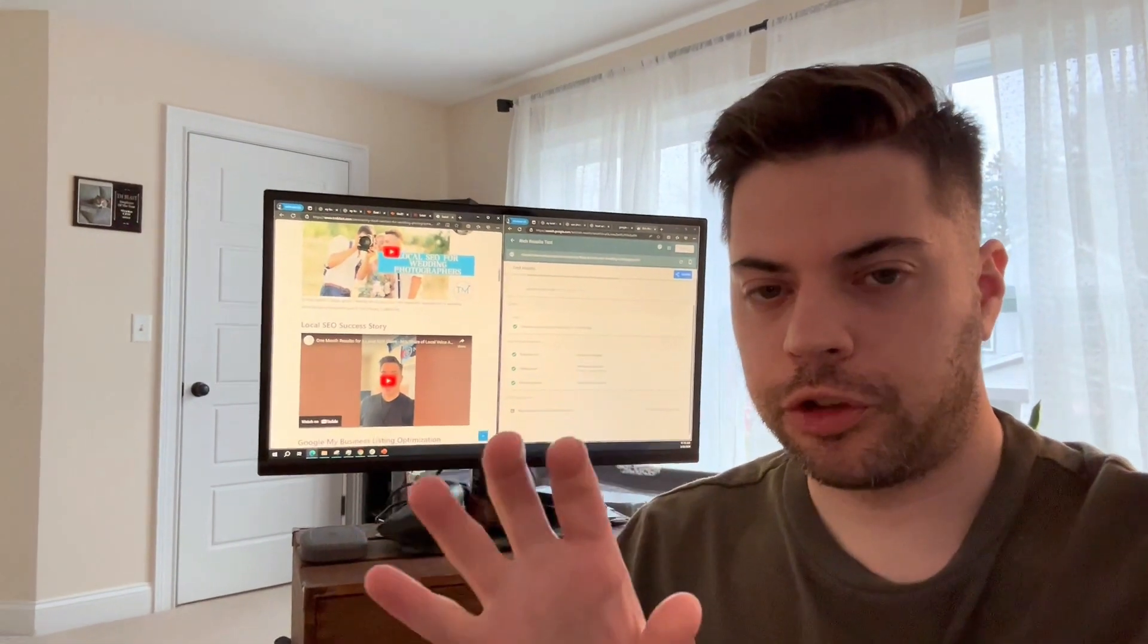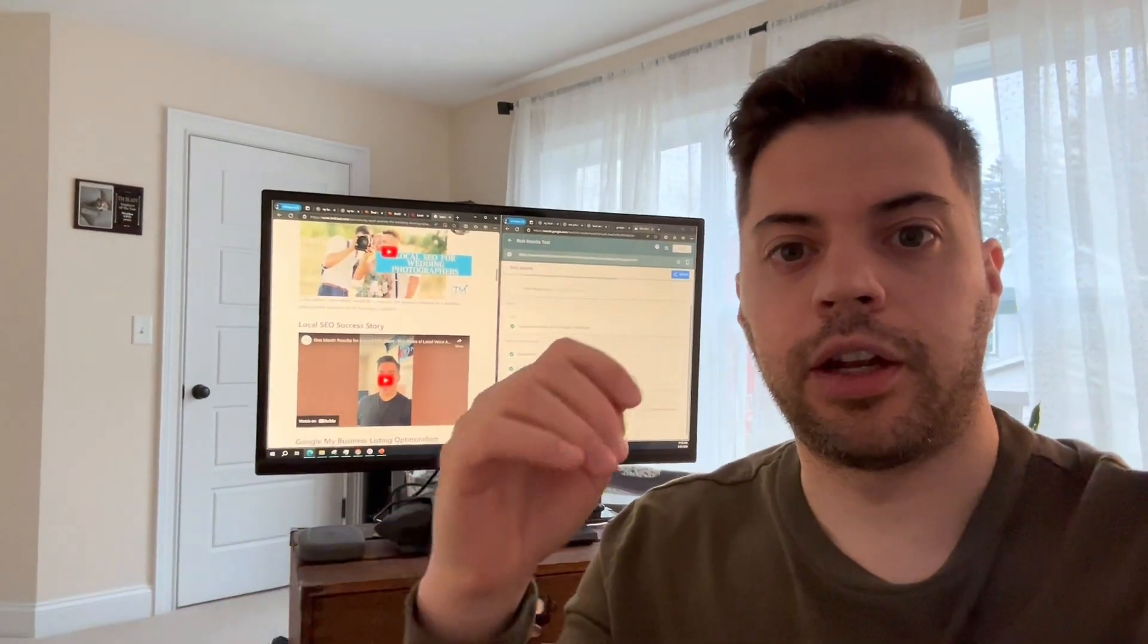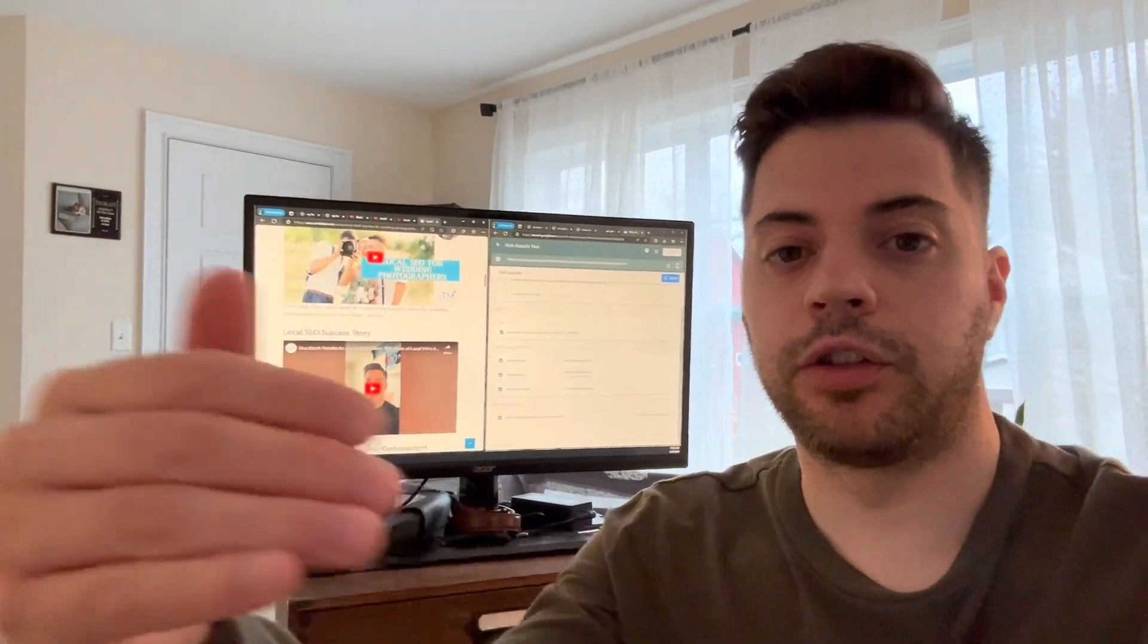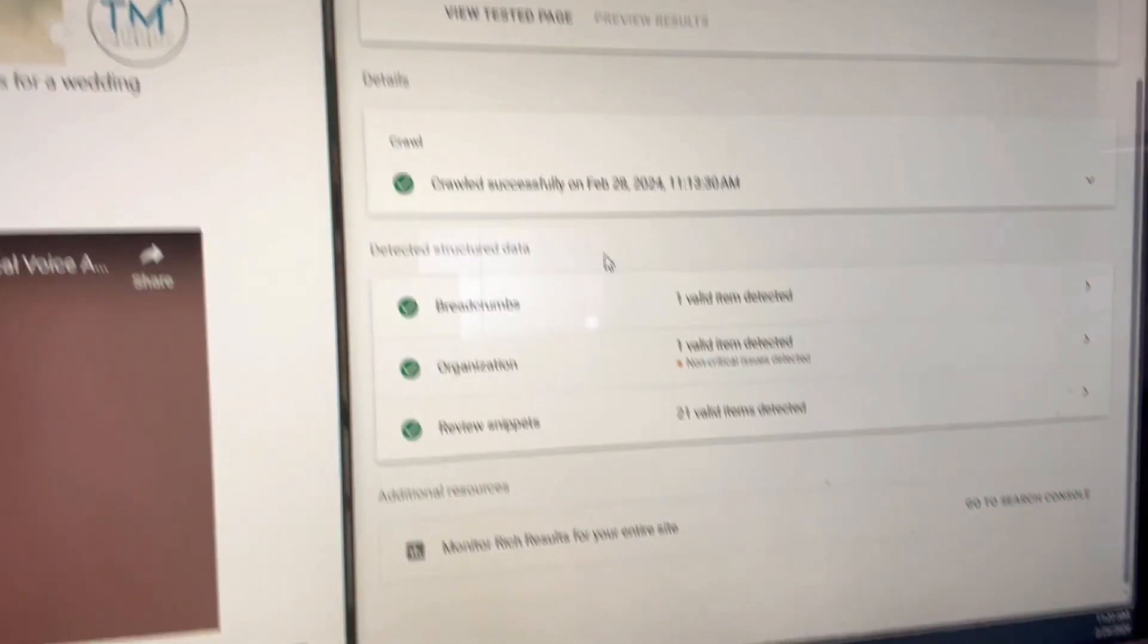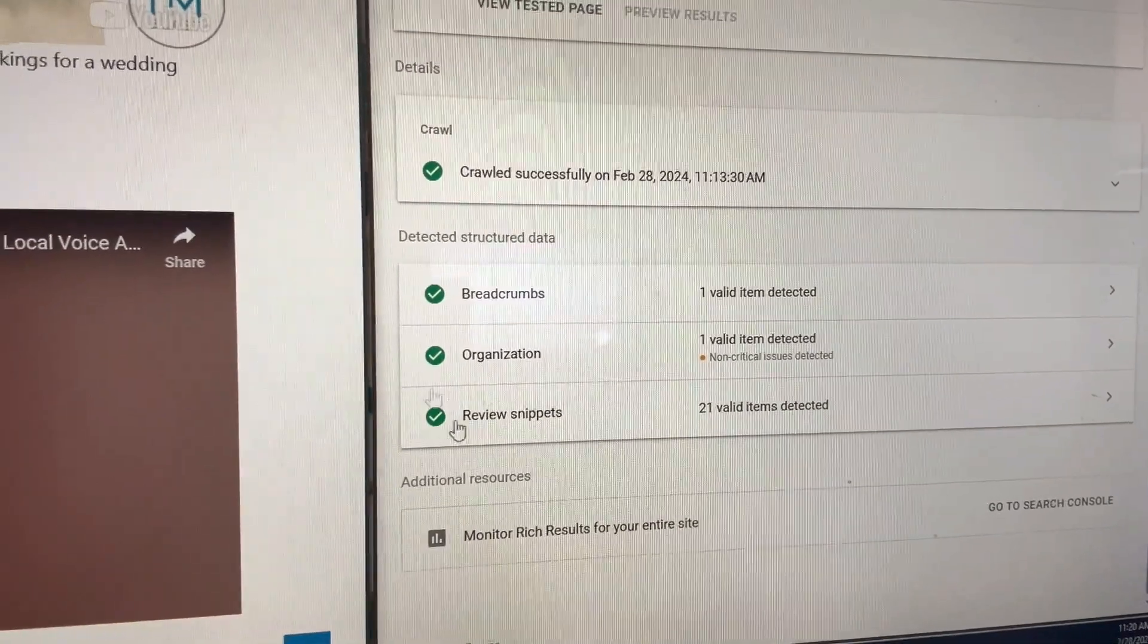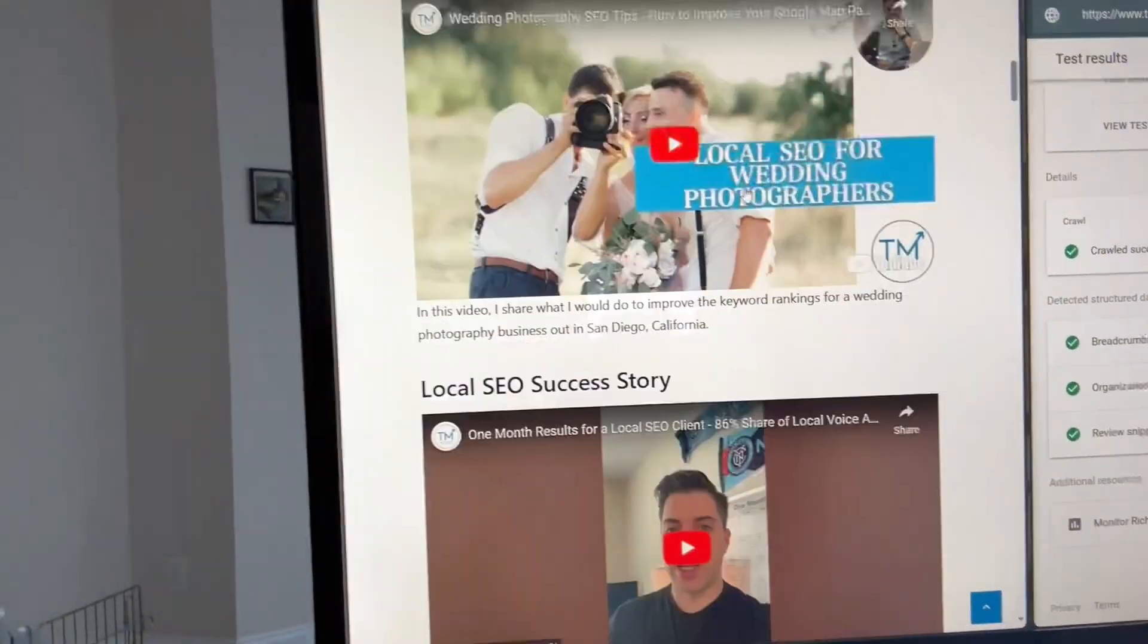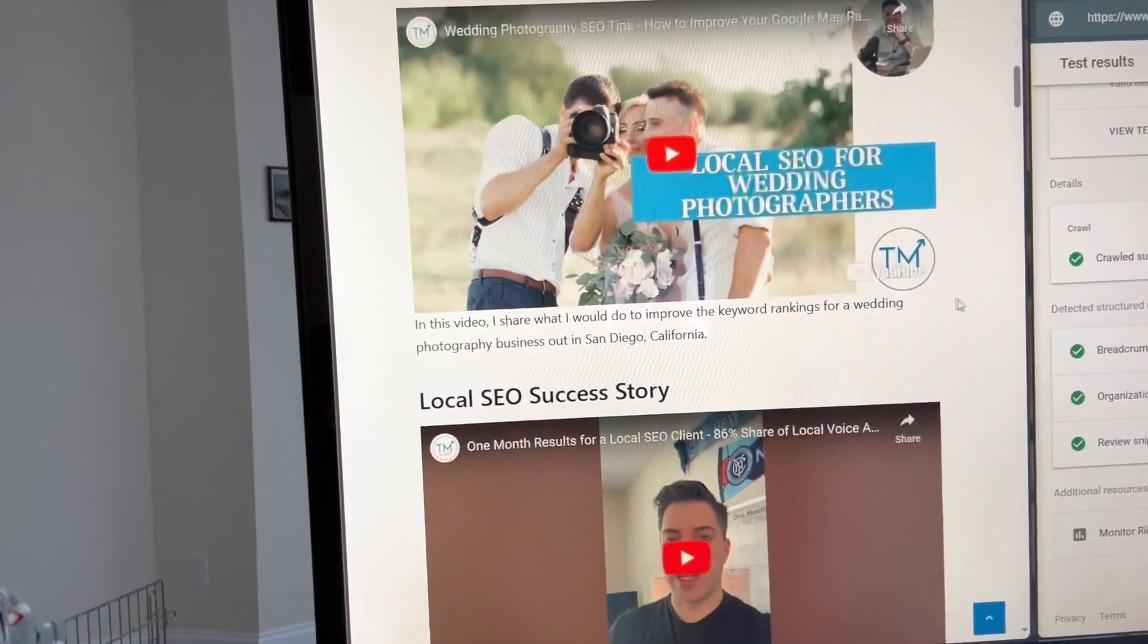Basically you want to make sure that Google and also Bing can understand if there's a video on your page, if they can read the metadata. And currently I ran a test this morning at 11:13 and there's no detection of video, even though I have two videos right here on my page. So that's a problem.